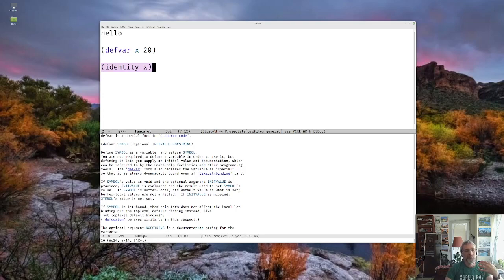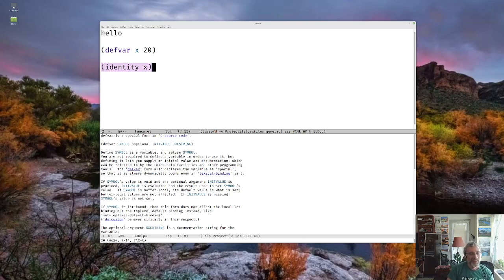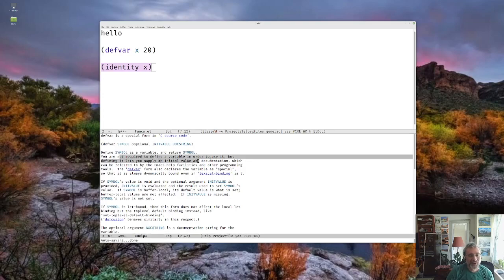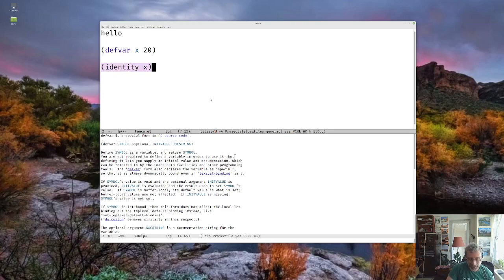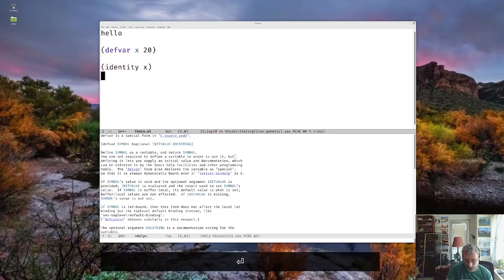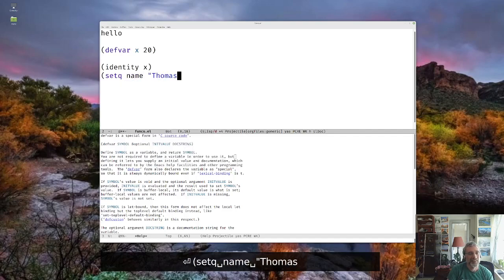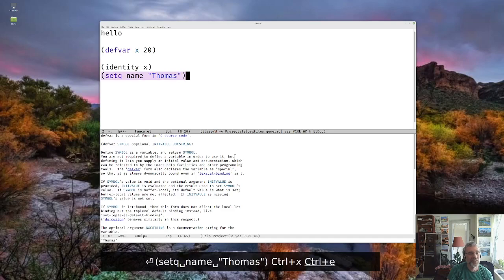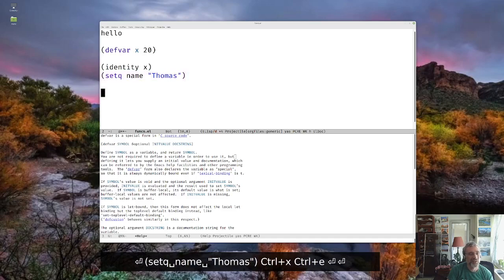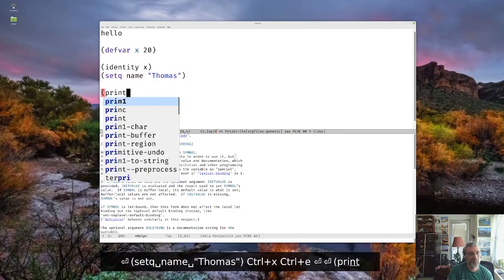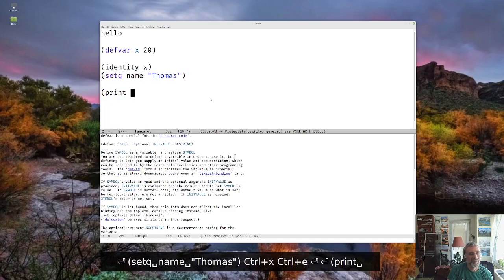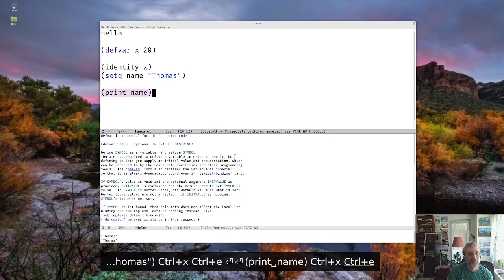So that's a simple way of creating a variable. Now, as it turns out, as it says here, you are not required to define a variable in order to use it. So a lot of times you'll see people using setq. So we can setq name to be Thomas. And then we can say print the name. And it prints out Thomas.